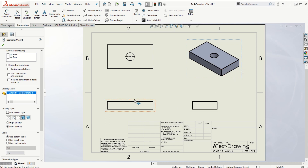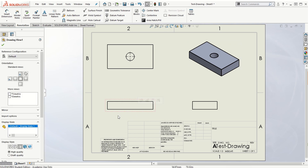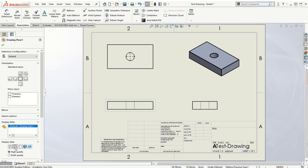We don't want the shaded with edges option for the front, top, and right views. This is the third angle projection system — the three standard orthographic views are presented in the shape of an L, with the front view as the base, the top view above, and the right view to the right. For the front view, select the display style option 'Hidden Lines Visible.' Making hidden lines visible in the front view will apply to the other views as well.